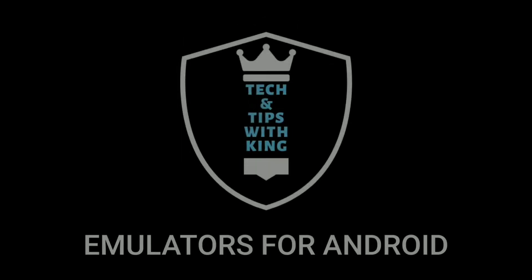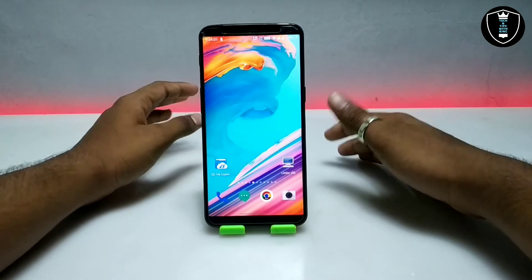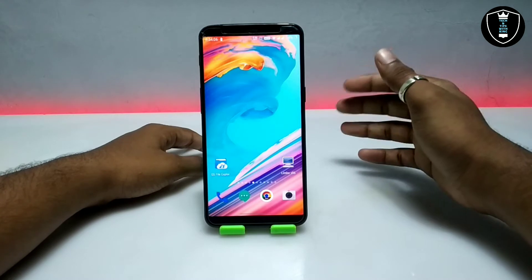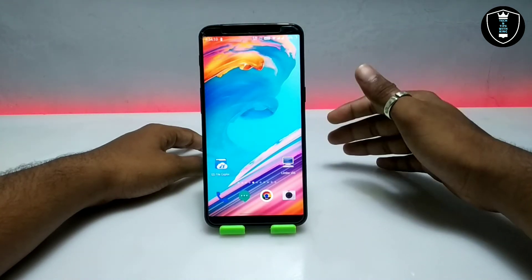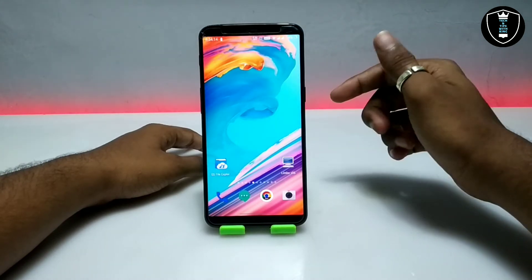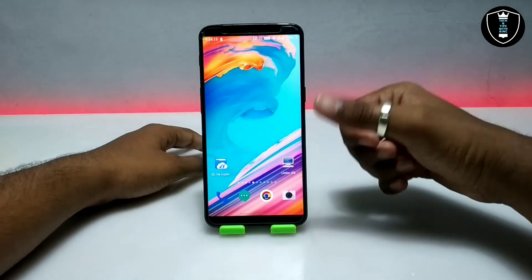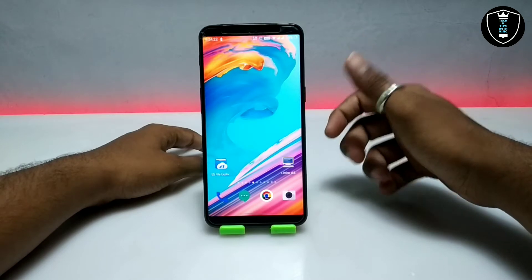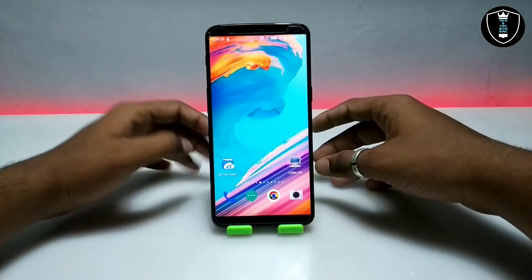I'm going to show how you can run Slackware Linux in your Android using Limbo PC Emulator. On my channel there are a lot of videos you can check out — I have shown how you can run various versions of Linux. Slackware is an OS based on Linux, and in this video I'm going to show how you can run it on your Android phone using Limbo PC Emulator.